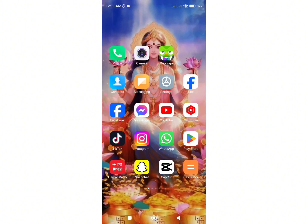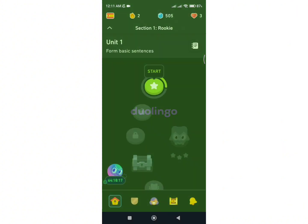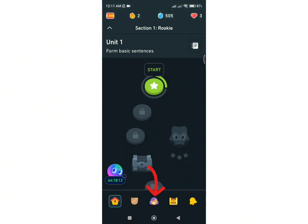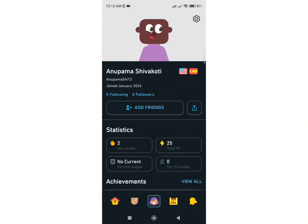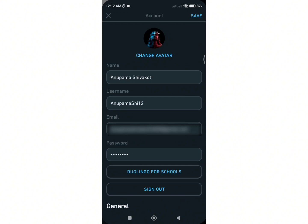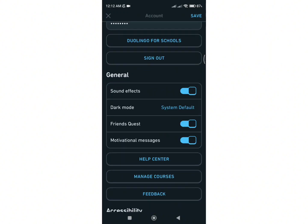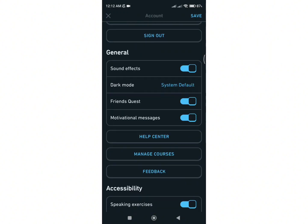Firstly, open your Duolingo application and tap on your profile head. Then click on the gear icon in the upper right corner. Now, you will be taken to your profile info in your Duolingo application.